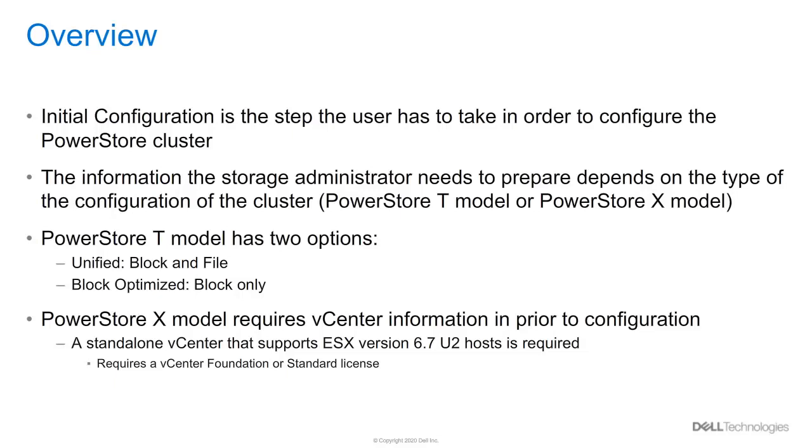A note here: before you start your PowerStore X configuration, make sure you have the vCenter information in prior. Make sure you created a standalone vCenter in prior with a version 6.7.